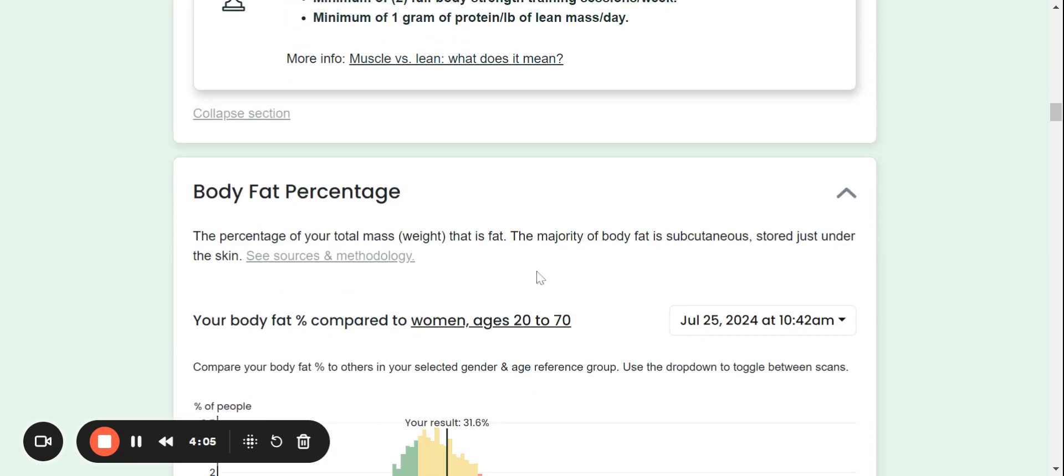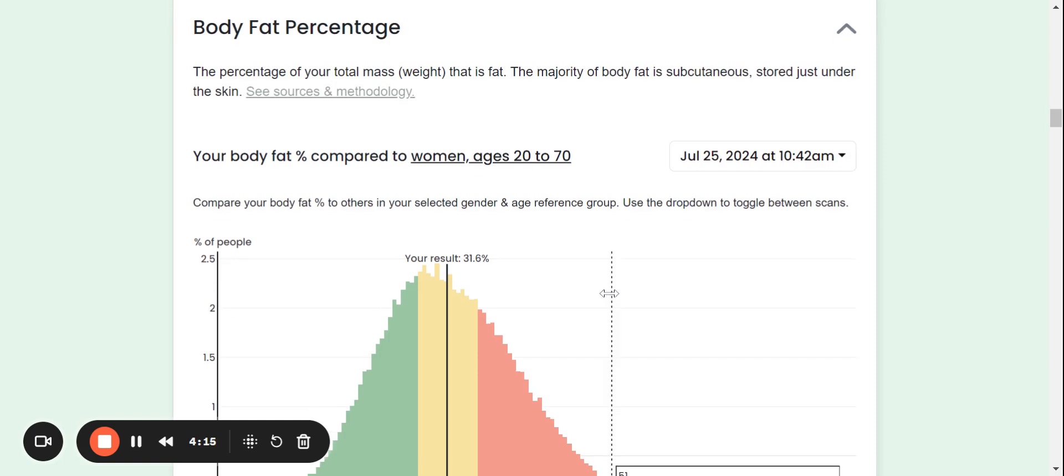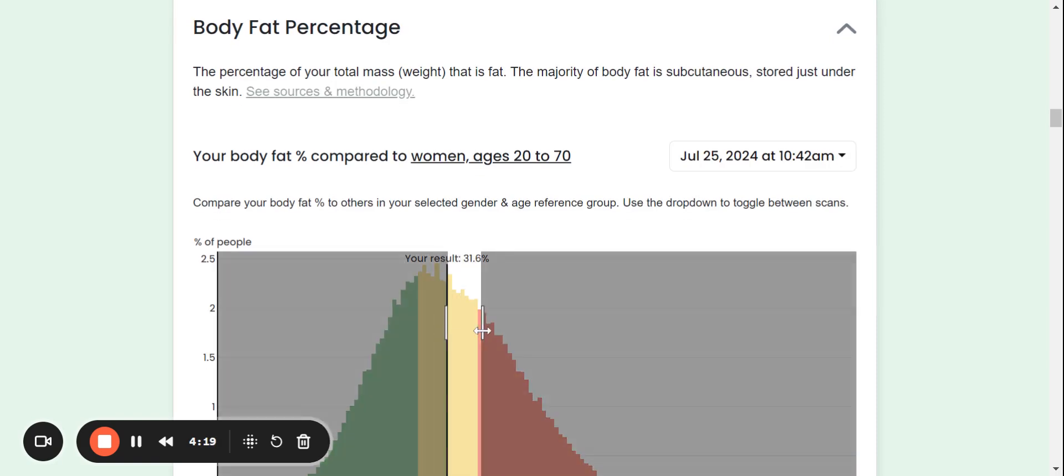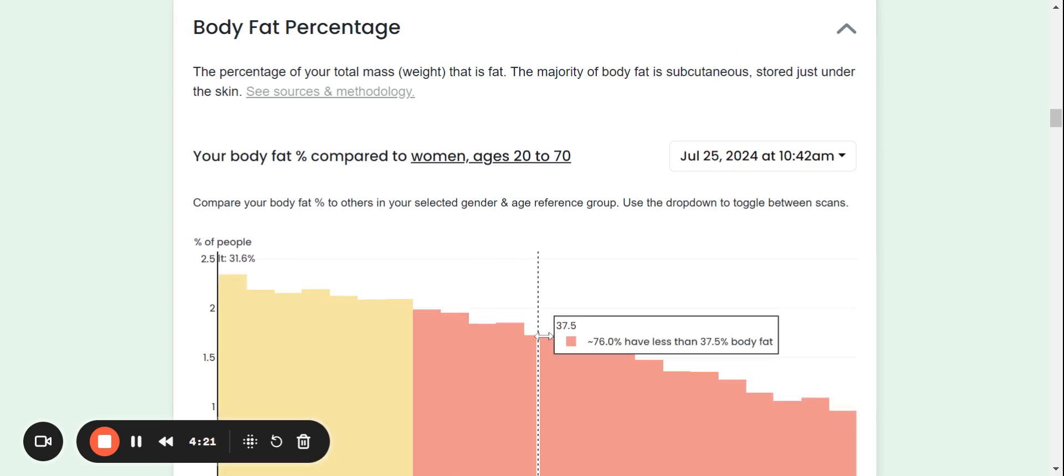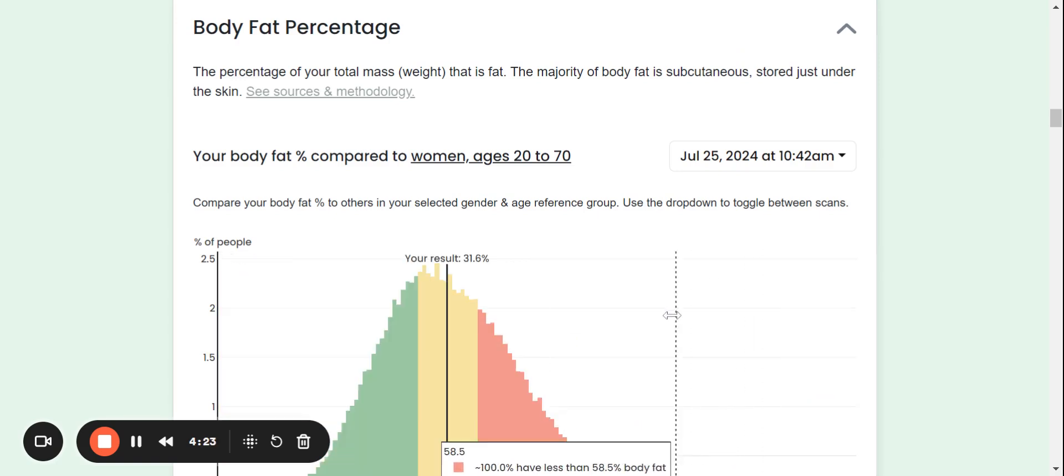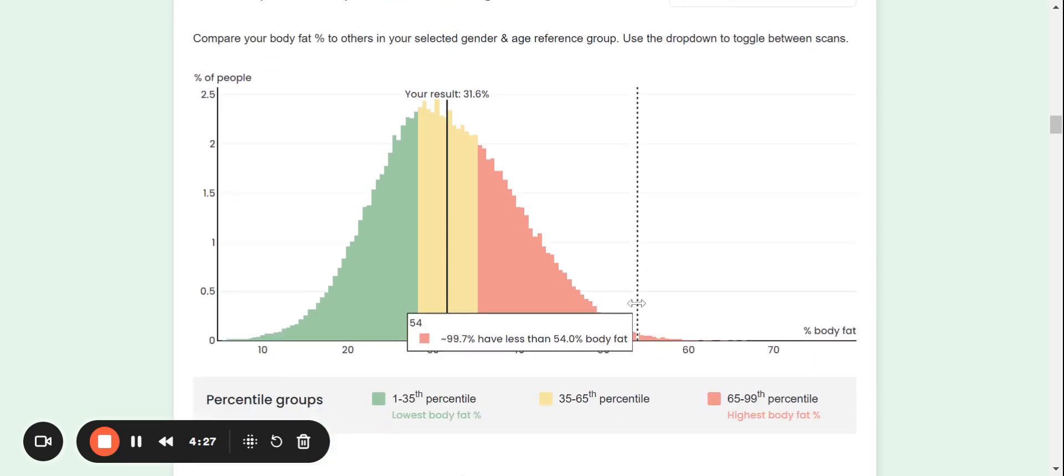Now coming down, those areas that I first went over at the very beginning of this report go into more depth right here. So we're going to start with body fat percentage. Now, this GIF is where you can click and drag to zoom and you double click to zoom out. Very easy to use and it's very informative.